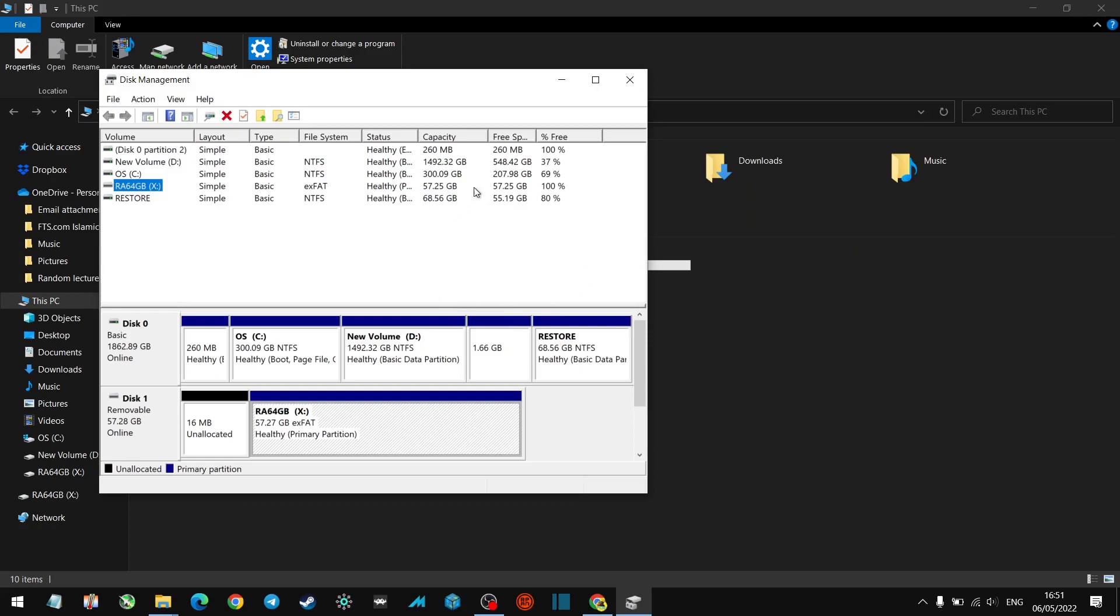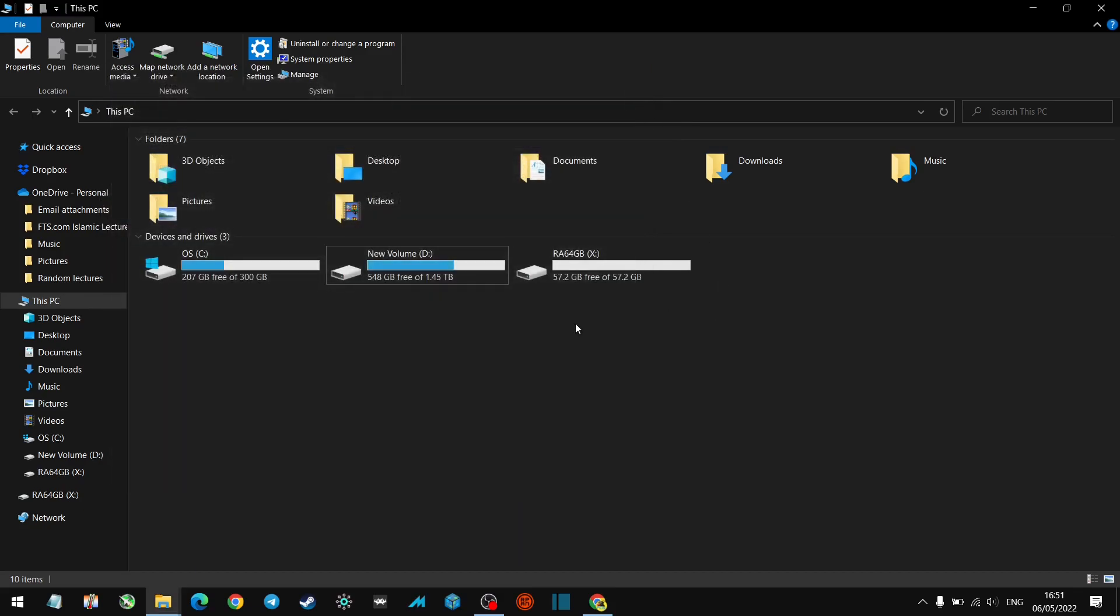So once we've named that X, that's always going to be X when we plug it into this PC. Now what you want to do as well is when you use it on another PC, you want to do the same thing. You want to find the drive and you want to rename it to X because everything we do or save, every playlist, everything is going to be looking for the X drive.